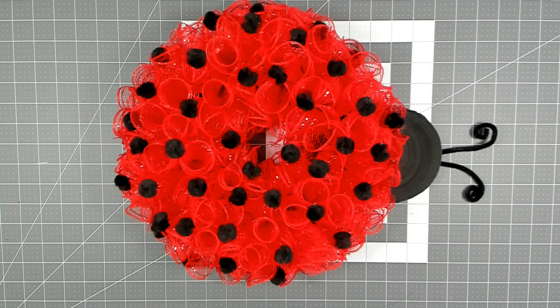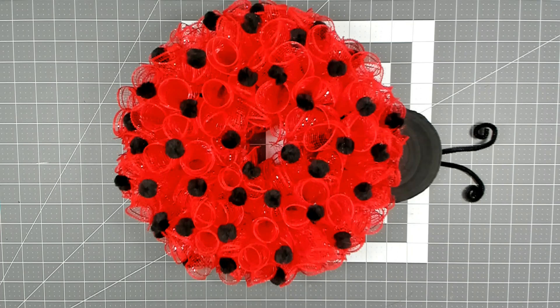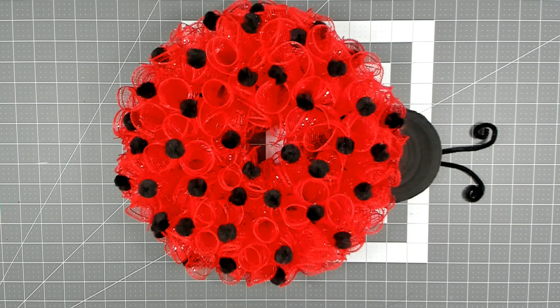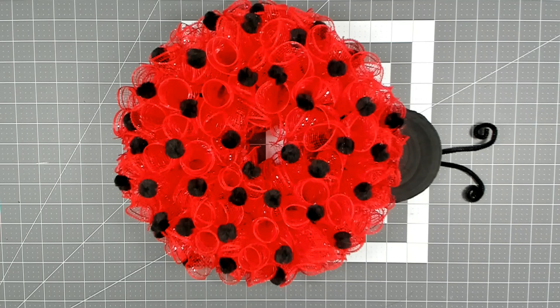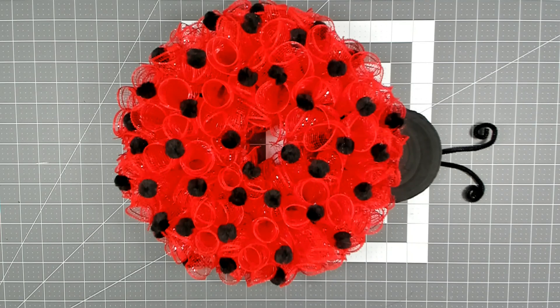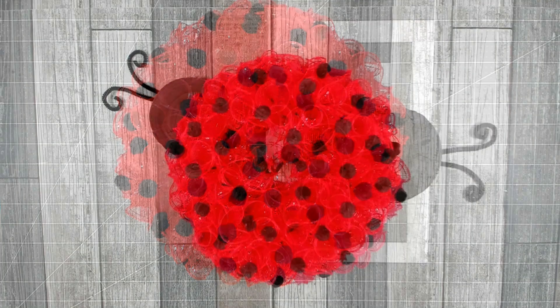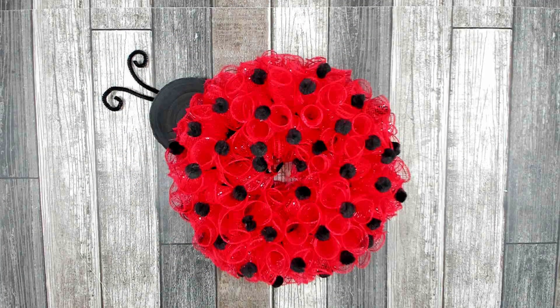And there you go, we're all done. I'm really happy with the end result. I think our ladybug wreath is absolutely adorable. This is great for beginners because this is a basic curly wreath. Well, I hope you enjoyed today's tutorial. If you did, please give me a big thumbs up and show some love in the comments.